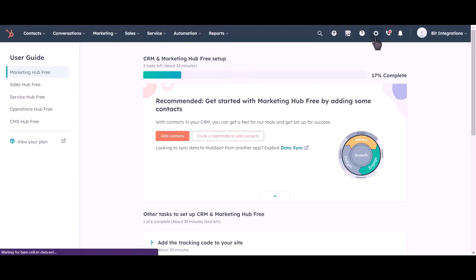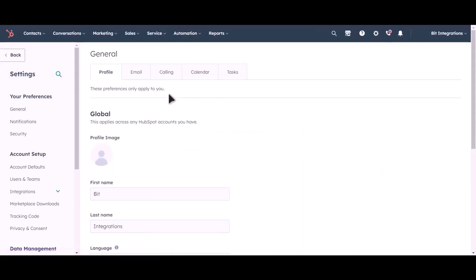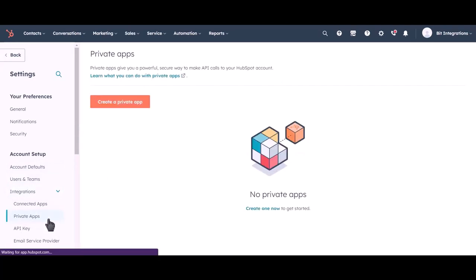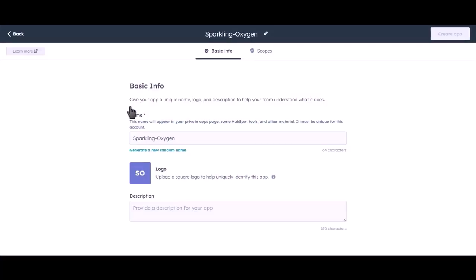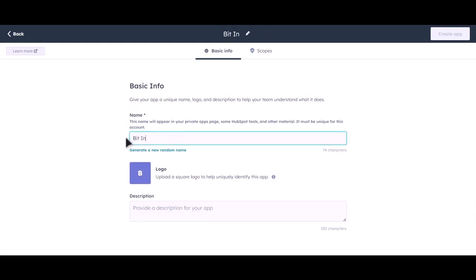Go to settings, click on integrations, click private apps. Click on create a private app. Give a name of your app. Go to scope.